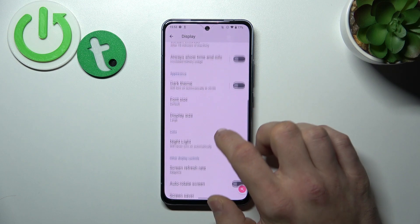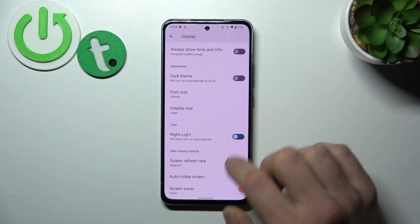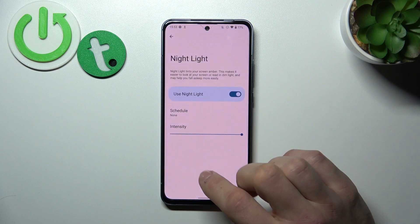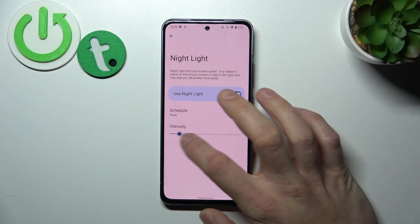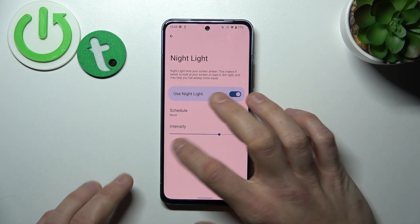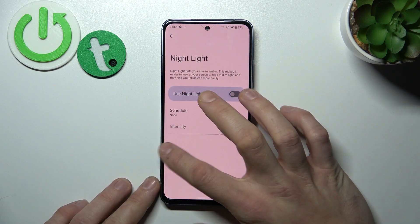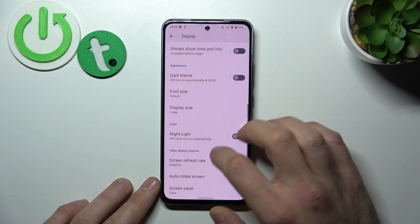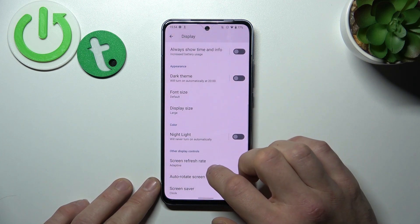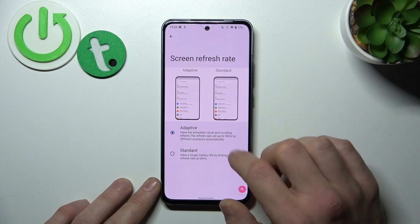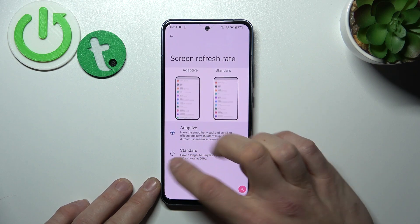Next you can enable or disable night light and also change its intensity and schedule it. Then you can change screen refresh rate between adaptive and standard.